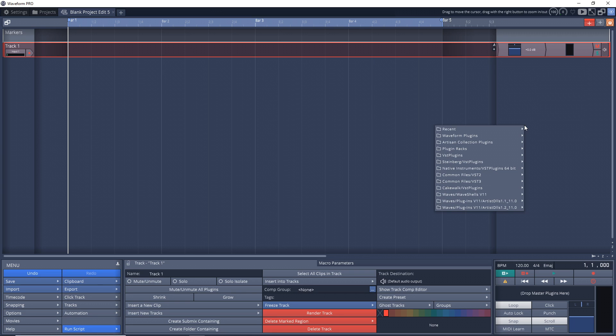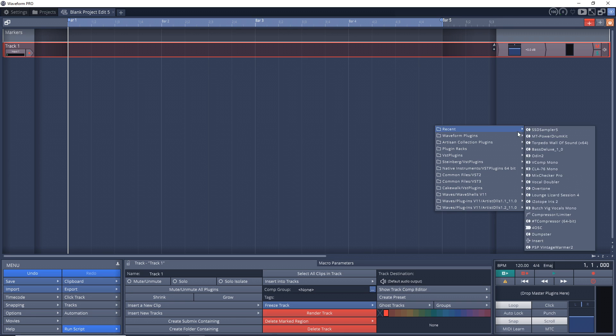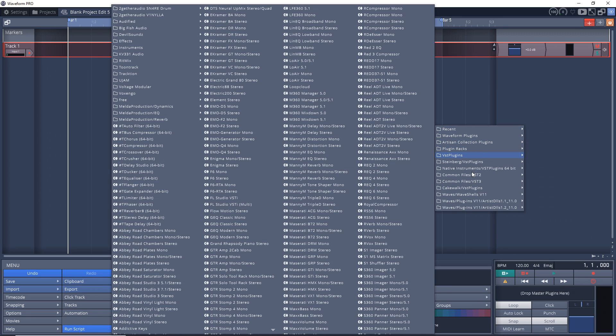And if you aren't sure about how to install third-party VST plugins in Traction, I'll link to the video that I did showing you how to do that, just in case you need it.